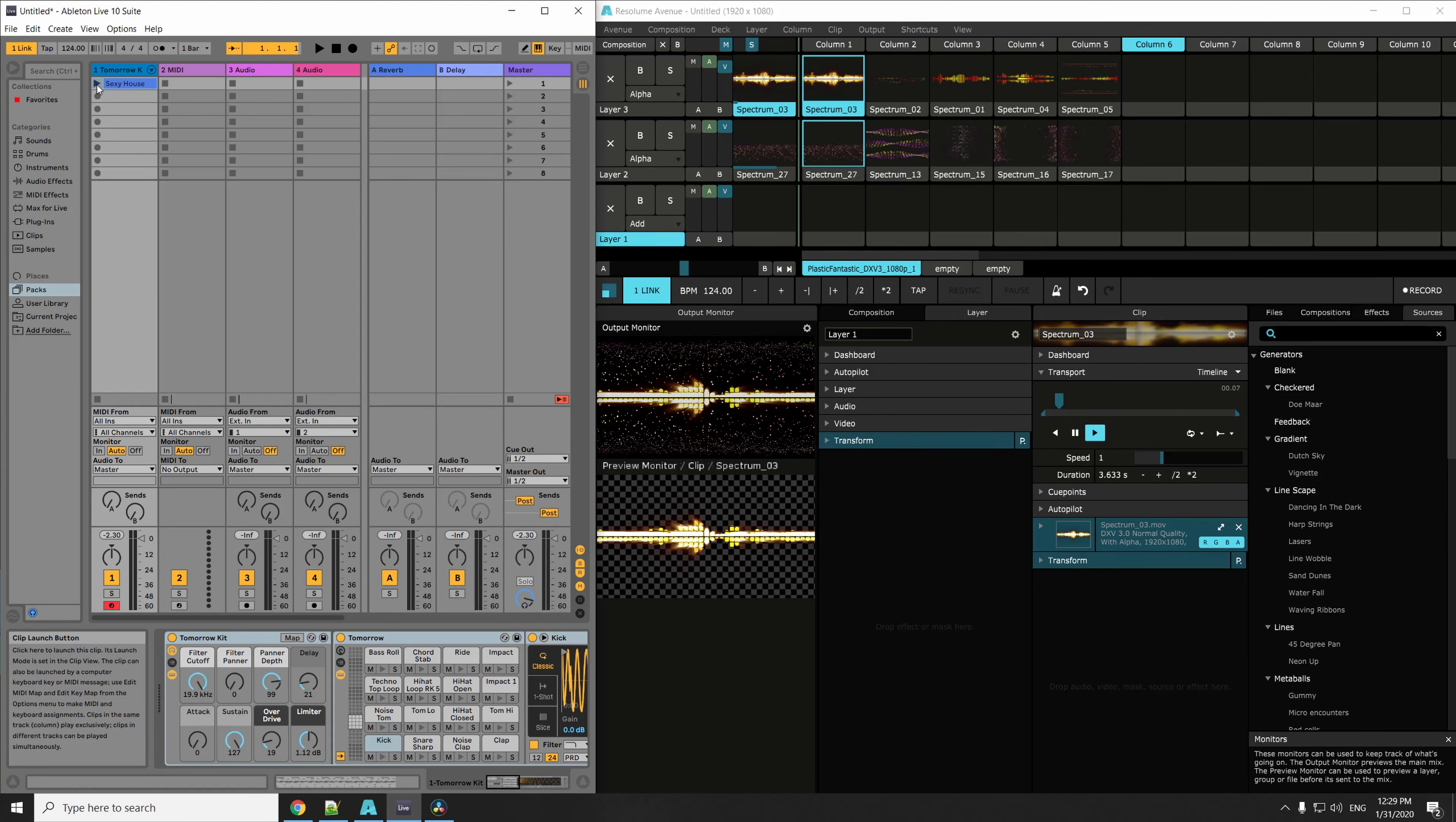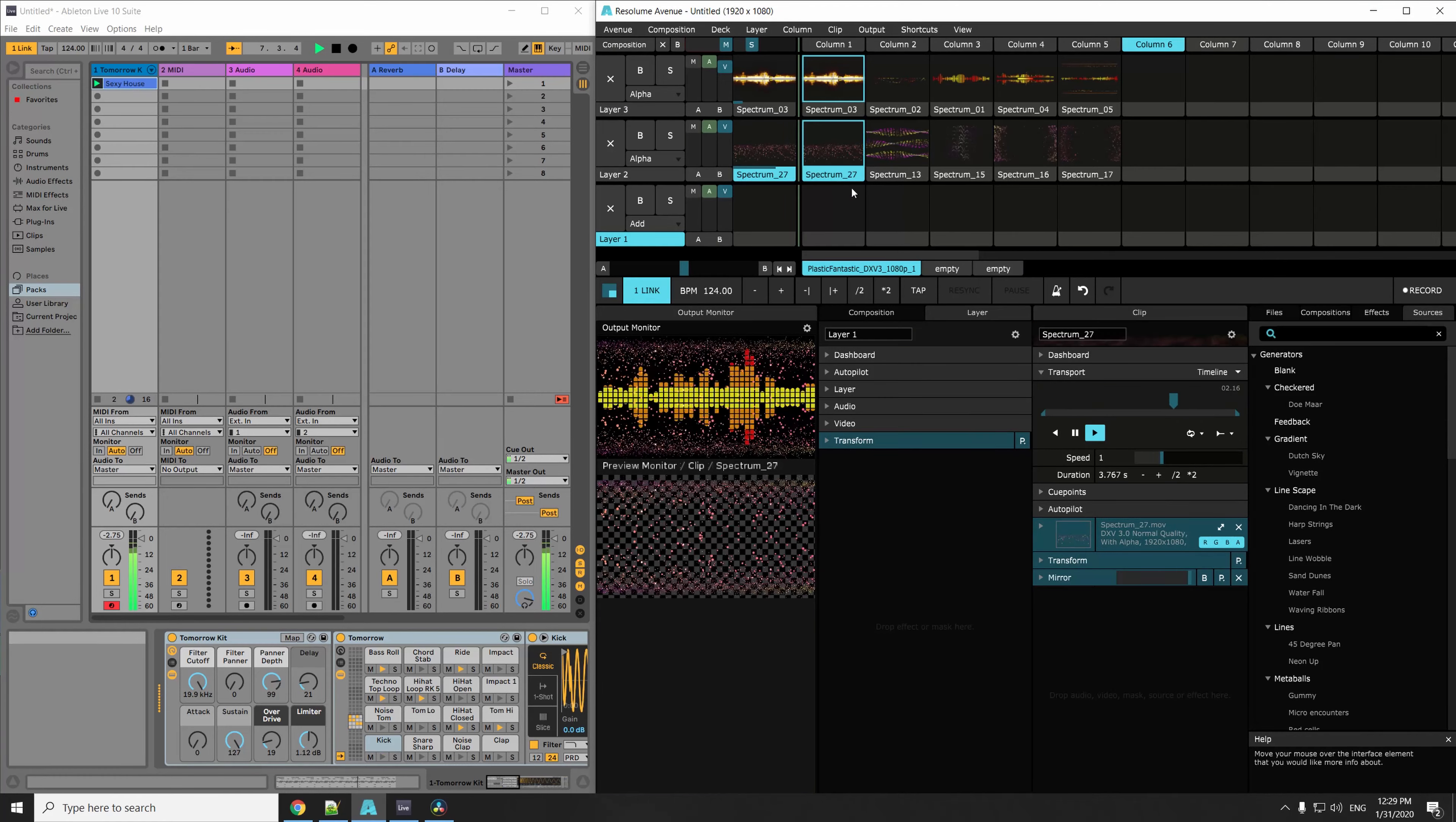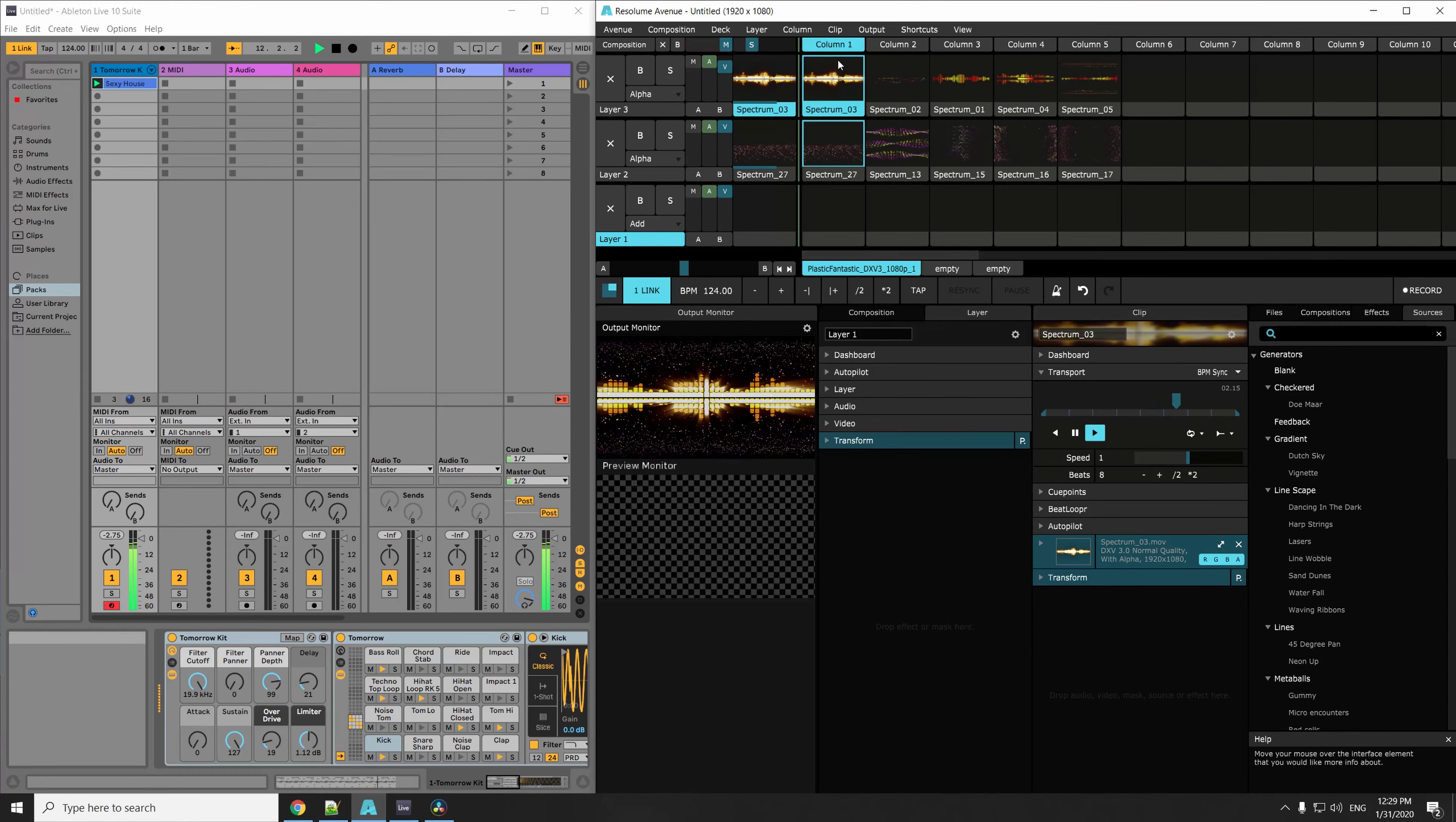Let's get a beat going to accompany our visuals. Now we can use the transport control to synchronize our footage to the common BPM. Now we restart the column on the beat and our footage and beat are perfectly in sync.